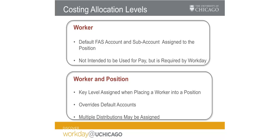The second required level is assigned at the worker and position level. Once a worker is placed into a position, this is when actual costing allocations will be assigned and from which workers will be paid. At this level you can also adjust distribution percentages if a worker's compensation is funded from multiple accounts or establish start and end dates if you know in advance when a worker's funding will change.